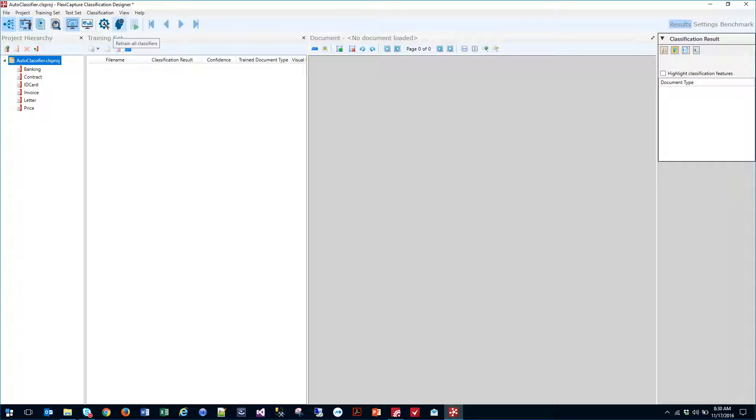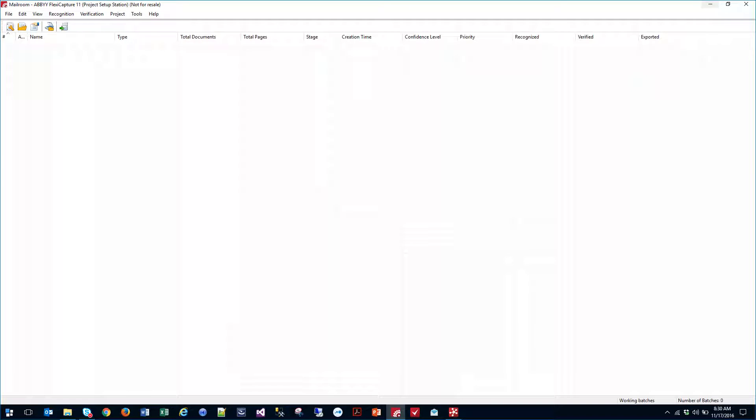So what we will do now that it's done is we can actually send documents to the software and see how the software categorizes them. That makes us complete with the classification designer. Now we will jump into the FlexiCapture side of it where we're actually processing live documents.